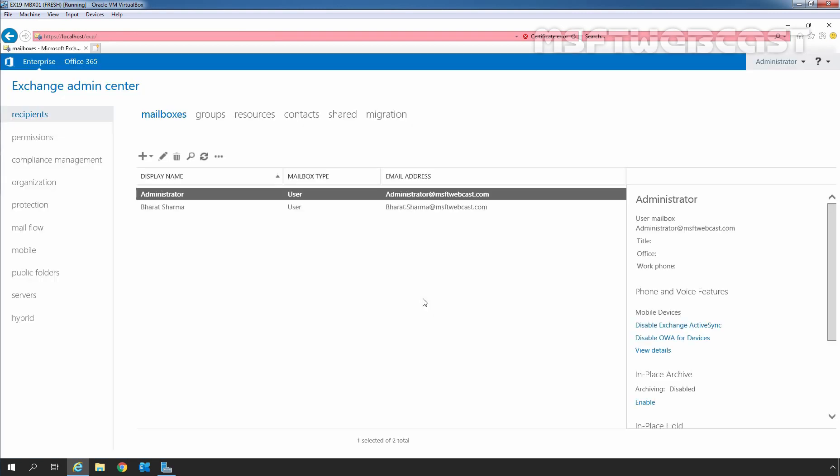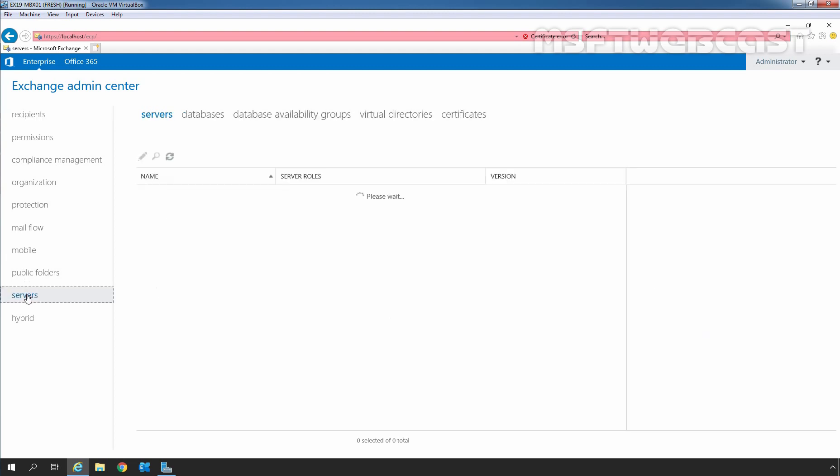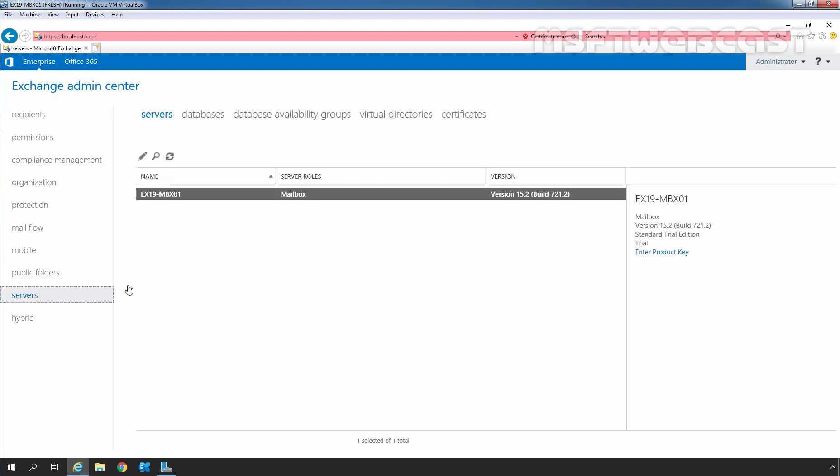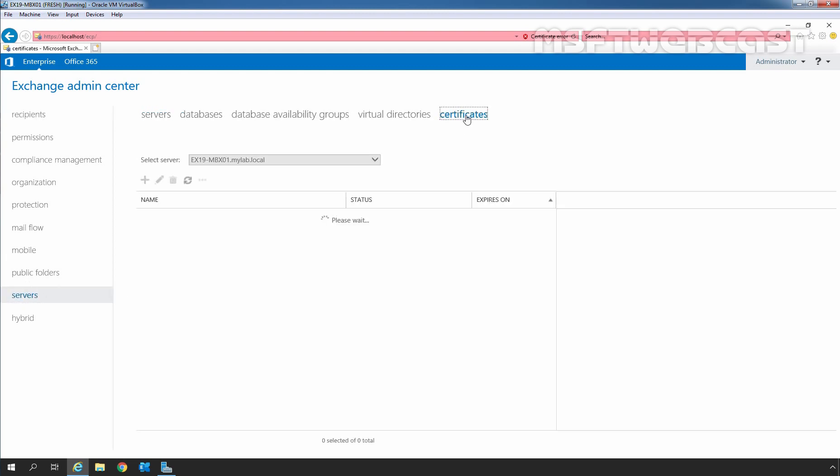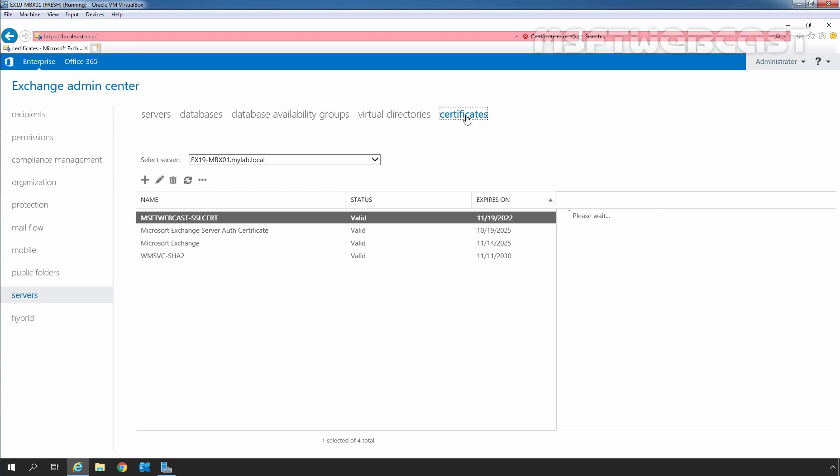In the Exchange Admin Center web interface, we need to click on Servers and then click on Certificates. From the Select Server option, select the server where the certificate is installed.